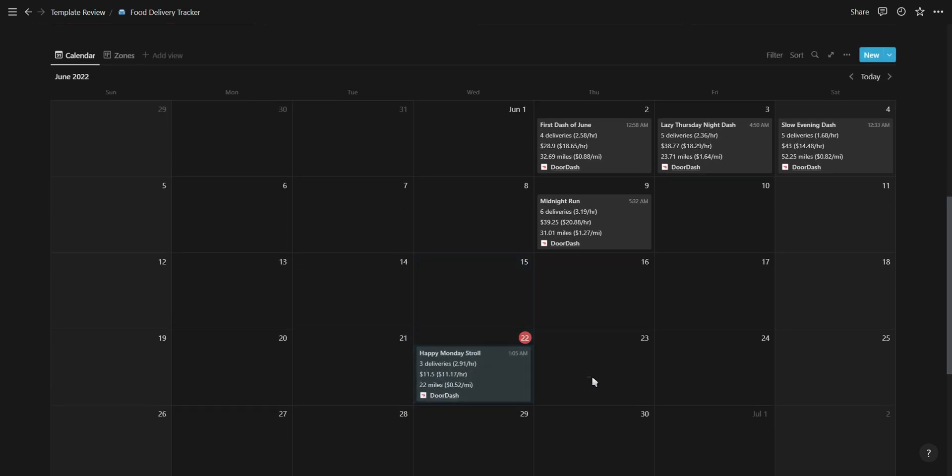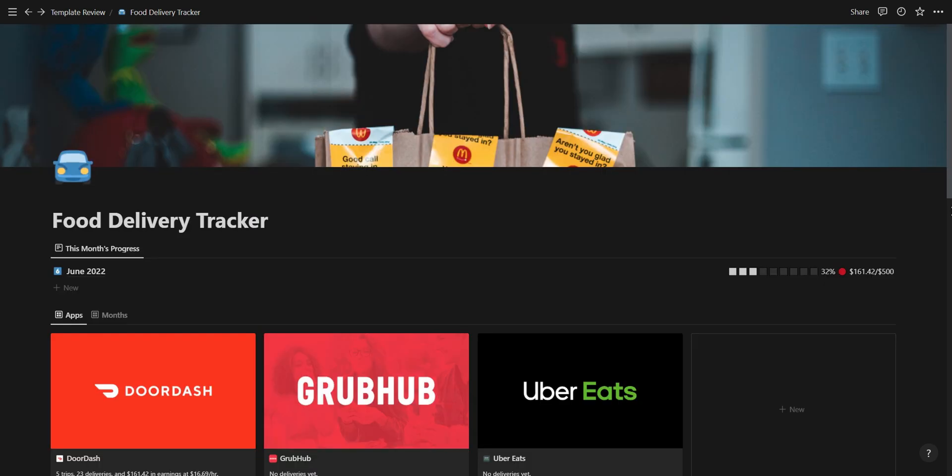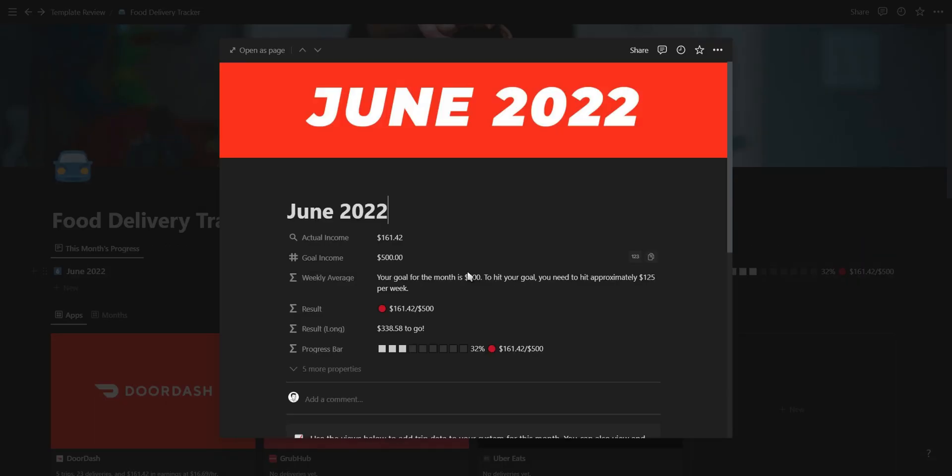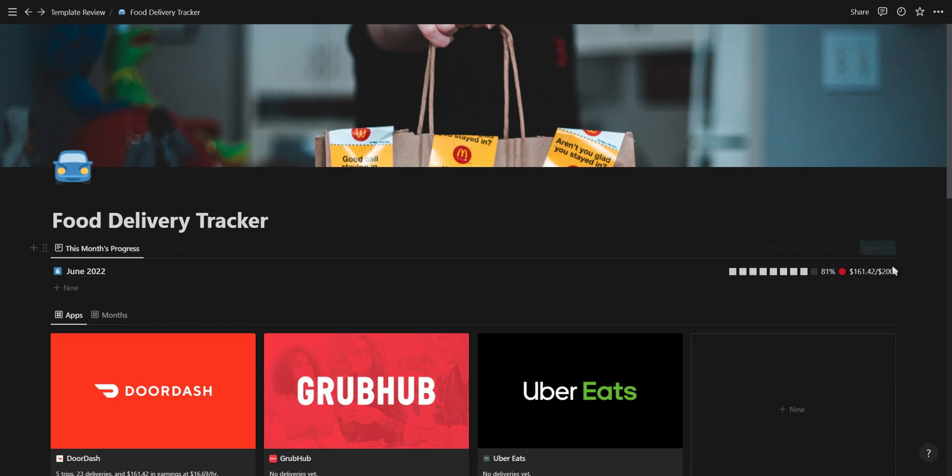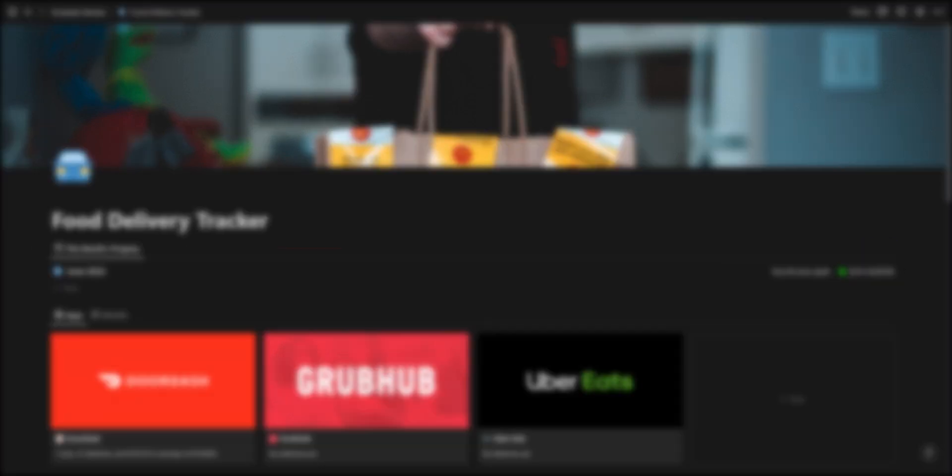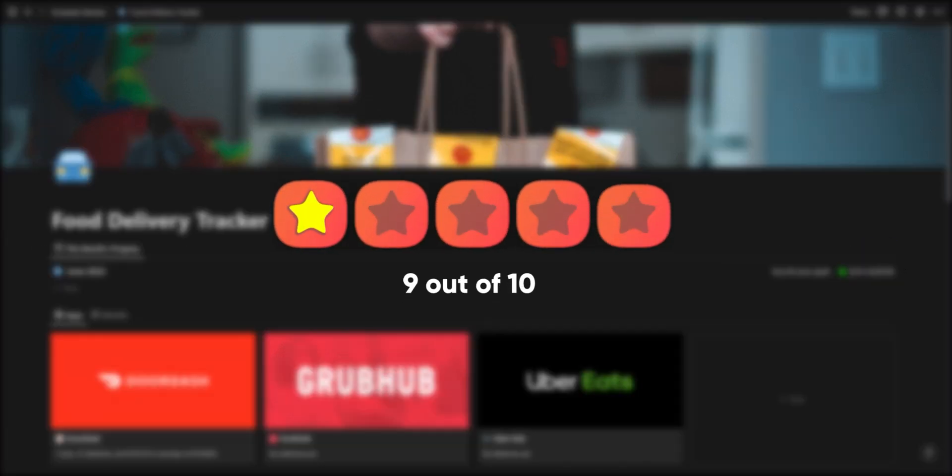This template looks amazing as it is, however I think it would look even better if the monthly progress is shown in a progress bar instead of just text. Overall I'd score this template a 9 out of 10.